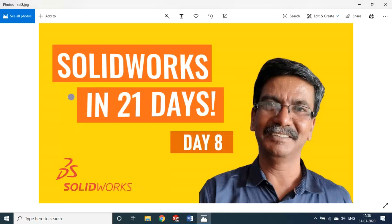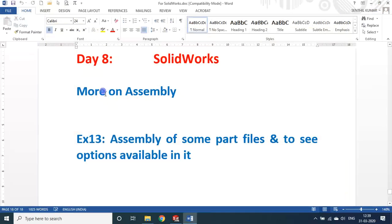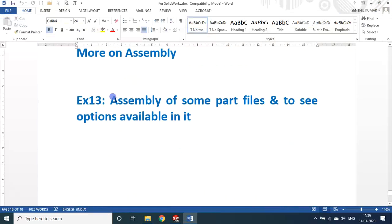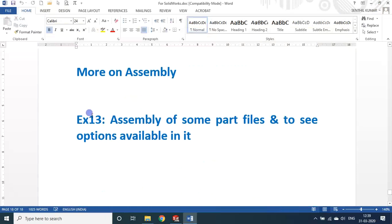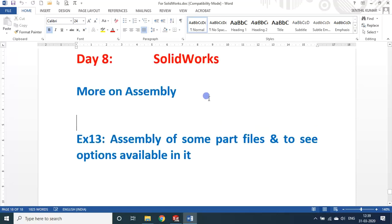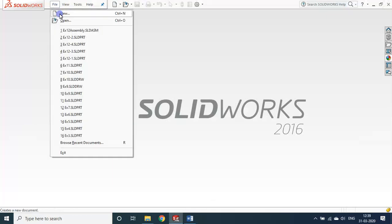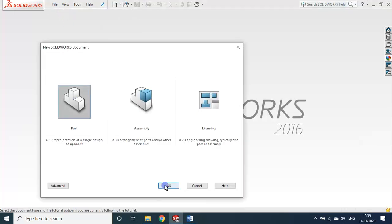Welcome back to SOLIDWORKS in 21 Days. We are in Day 8. In today's session we will cover something more on assembly. Last class the assembly file name was exercise 12. So we will look at exercise number 13, where I will be creating some part files and we will see what more features are available in the assembly.